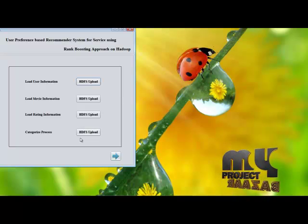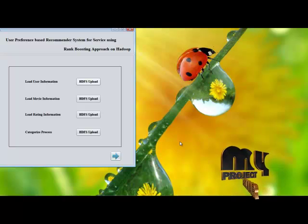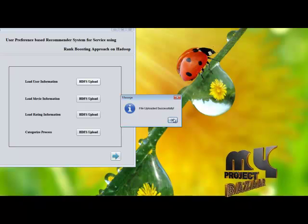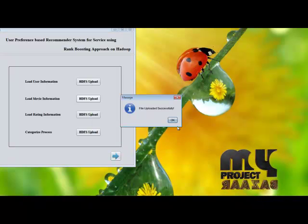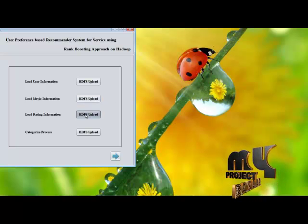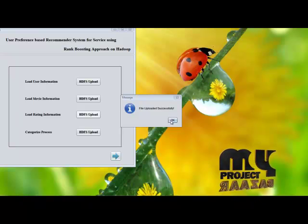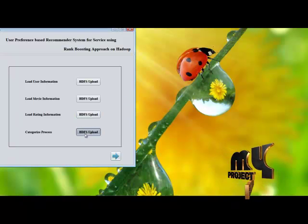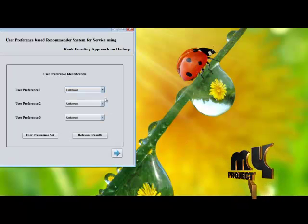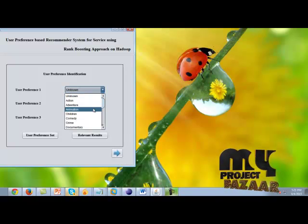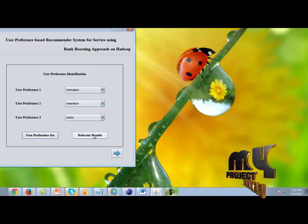Here we upload our files into HDFS. First select Replace.txt and click Open. File uploaded successfully. Then load movie information — select Replace1.txt. File uploaded successfully. Then load rating information — select Replace2.txt. All files loaded and removed from HDFS successfully. Then we perform the categorize operation, choosing Replace1.txt and clicking Open. Categorization completes successfully. Then click Next and choose user preferences — which may be animation, adventure, or action. Create the user preference set and show the relevant results.